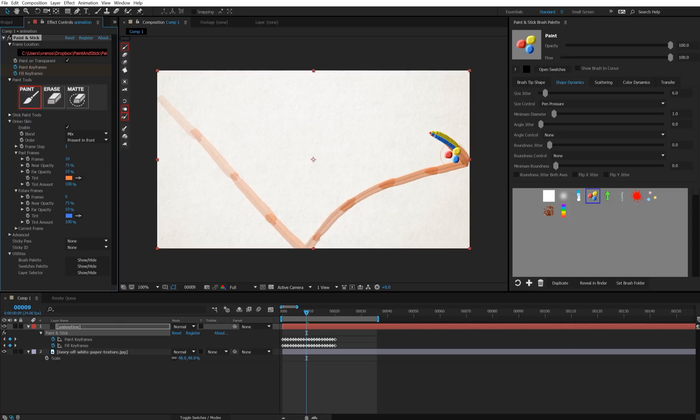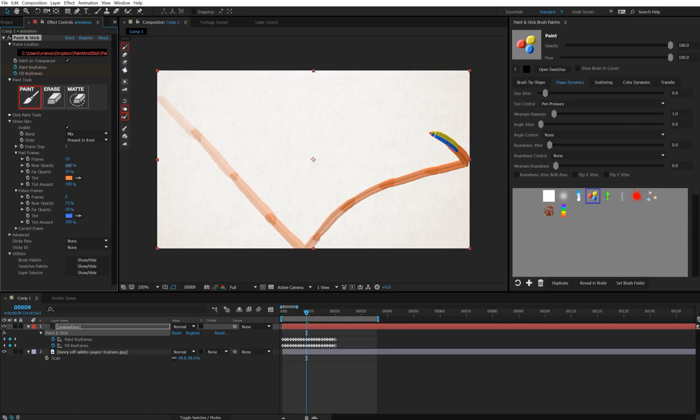The near frame opacity is the opacity of this first frame. So I'll set that to 100, and you'll see that all of these get a little bit more opaque. I'll leave that at 75 for now.